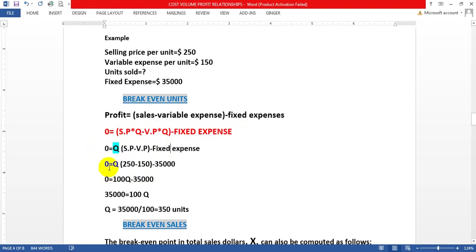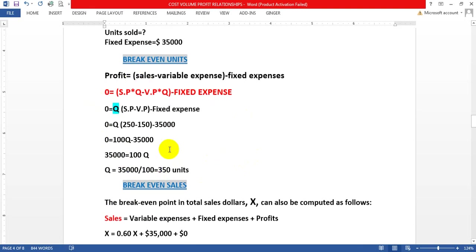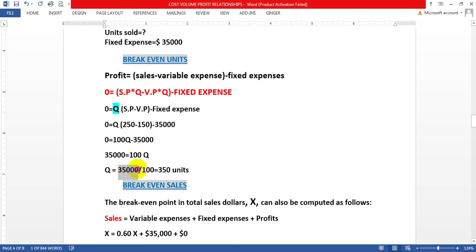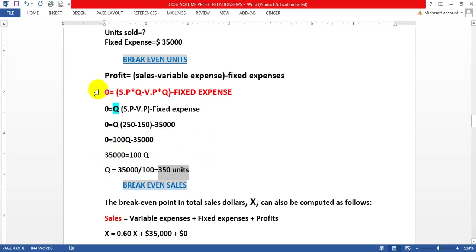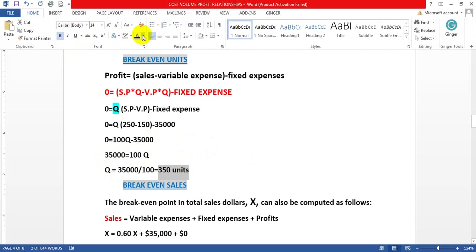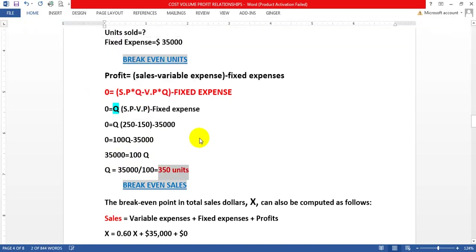Inserting the values: 0 = Q(250 − 150) − 35,000. That gives us 0 = 100Q − 35,000. Moving 35,000 to the other side: 100Q = 35,000. Dividing both sides by 100: Q = 350 units. So the break-even point is 350 units.